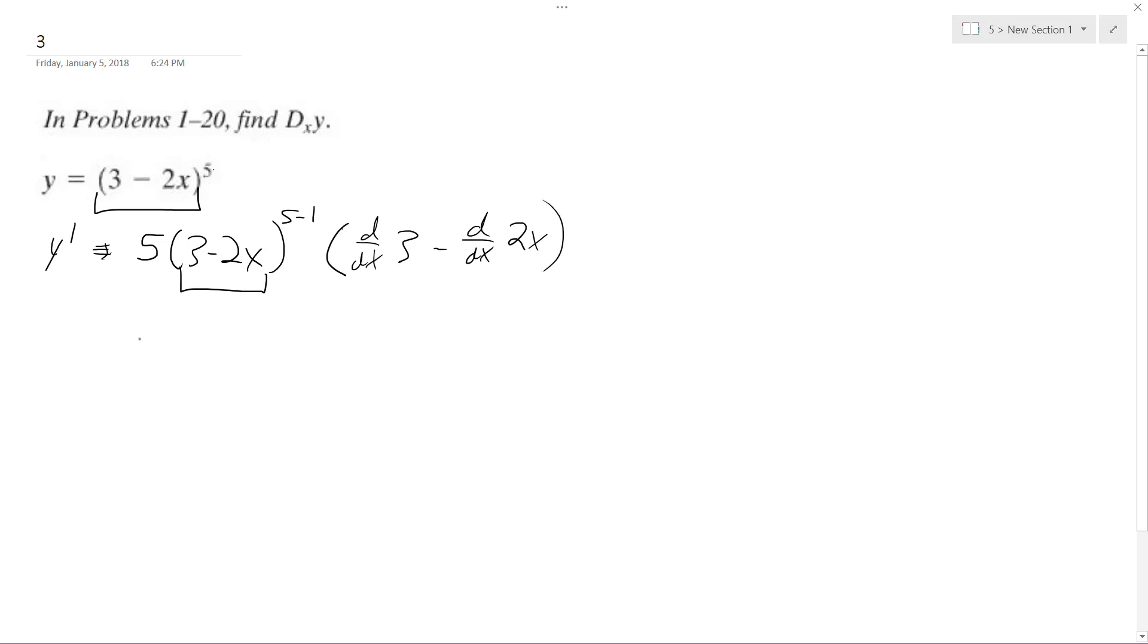So what we end up with is y prime equals 5, quantity 3 minus 2x raised to the 4th. We get 0 minus 2,